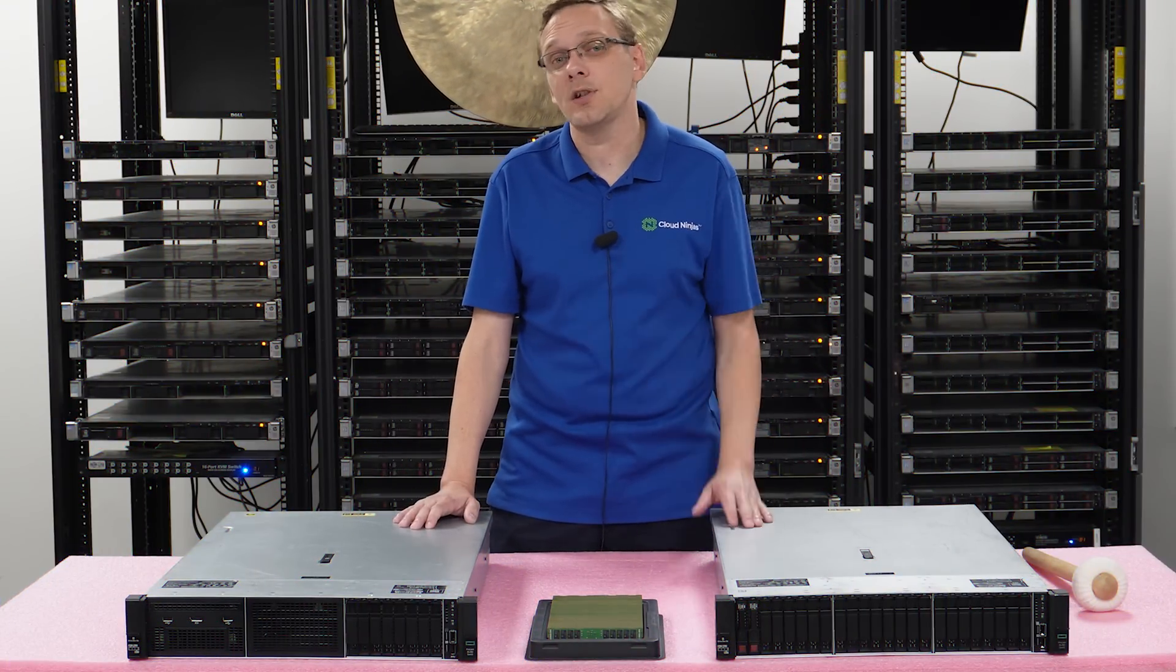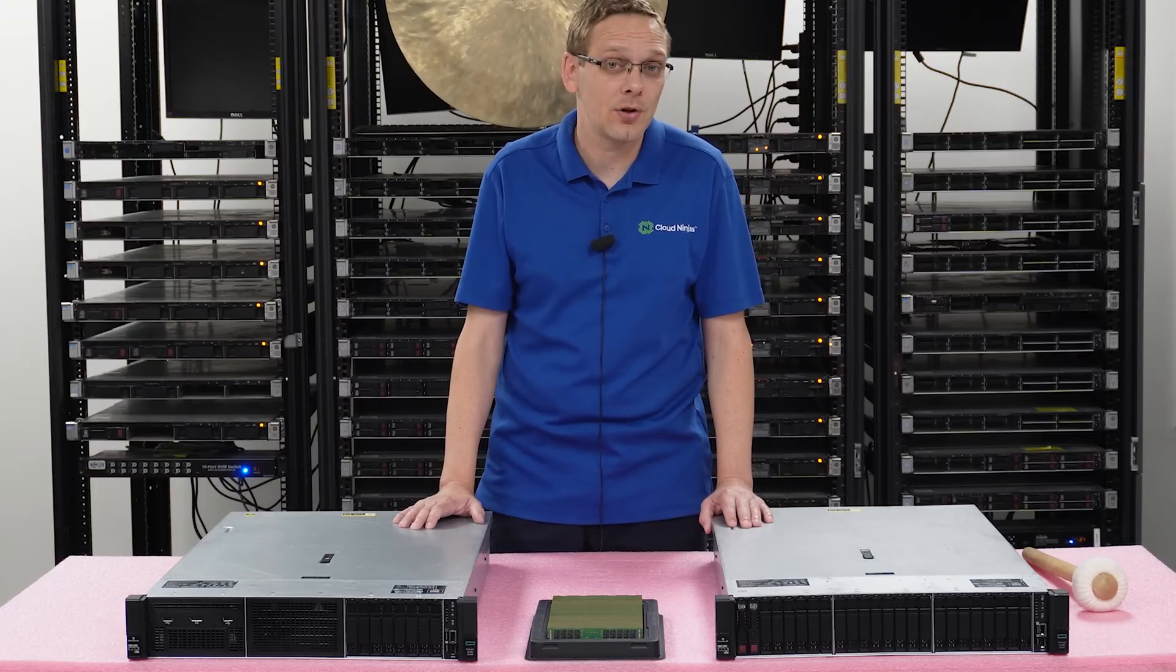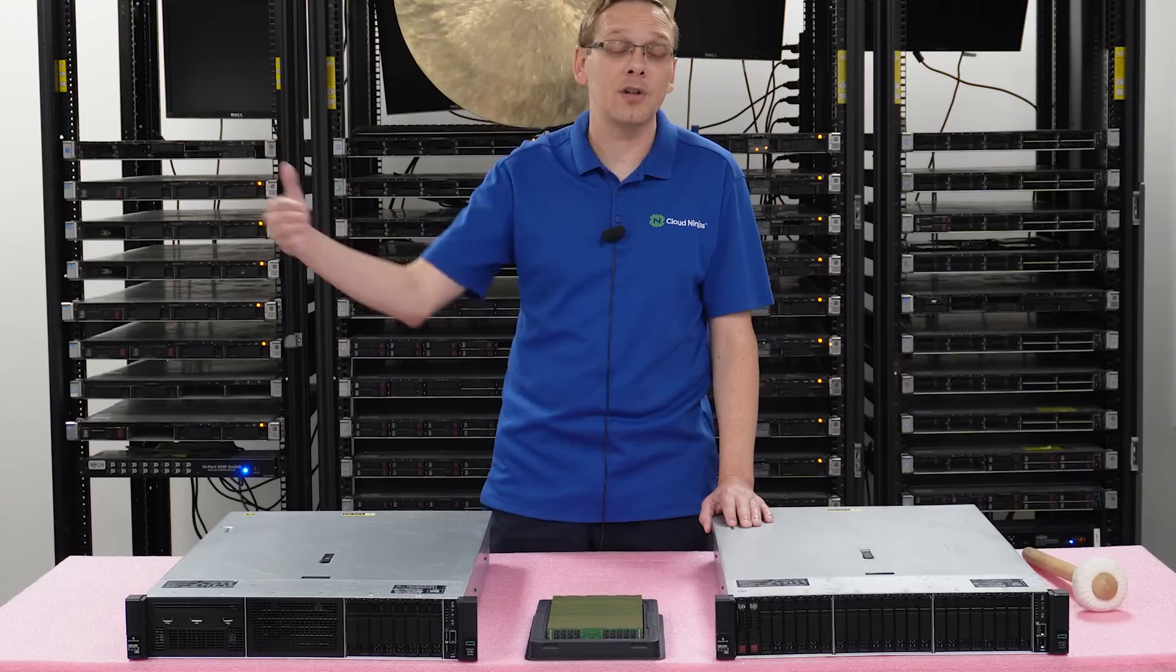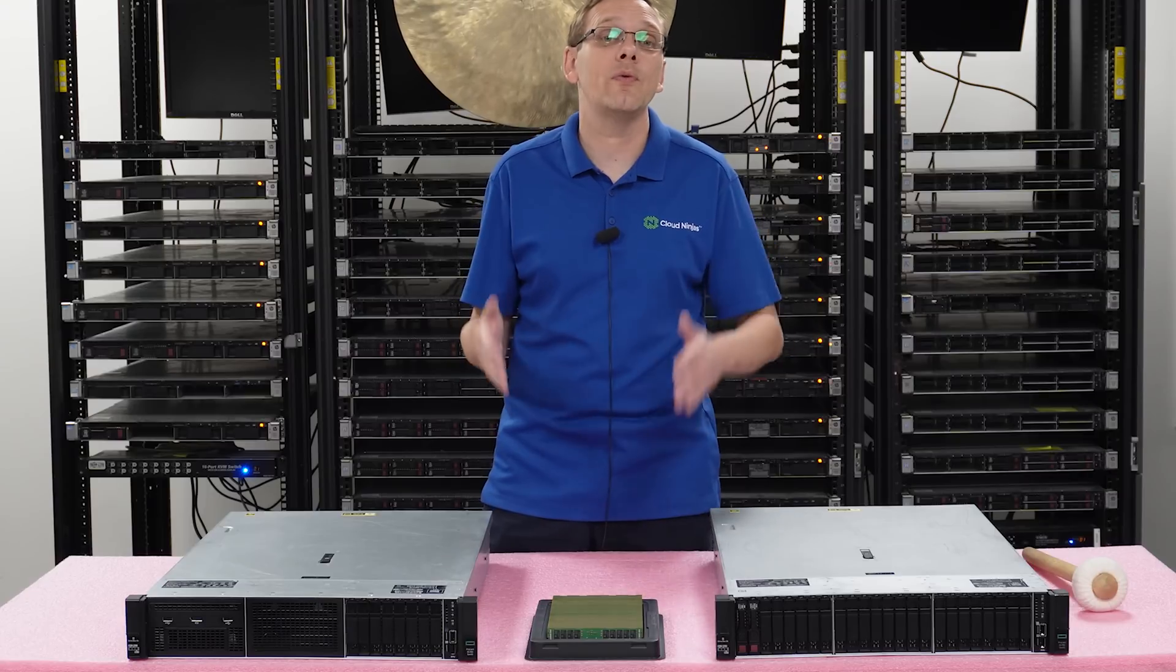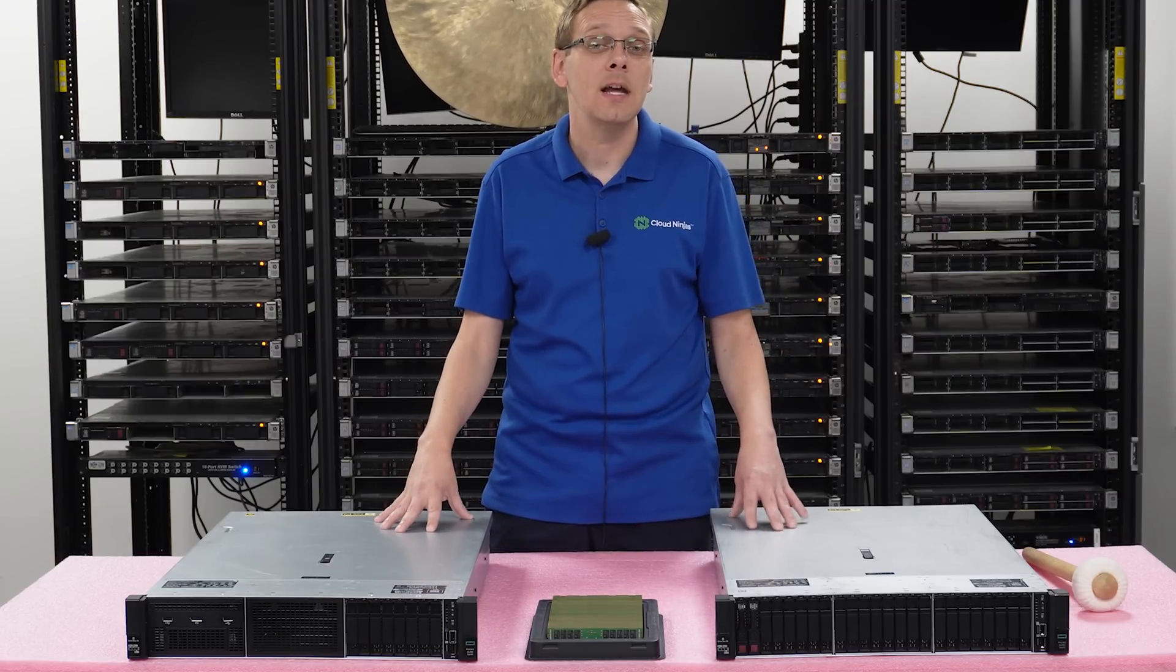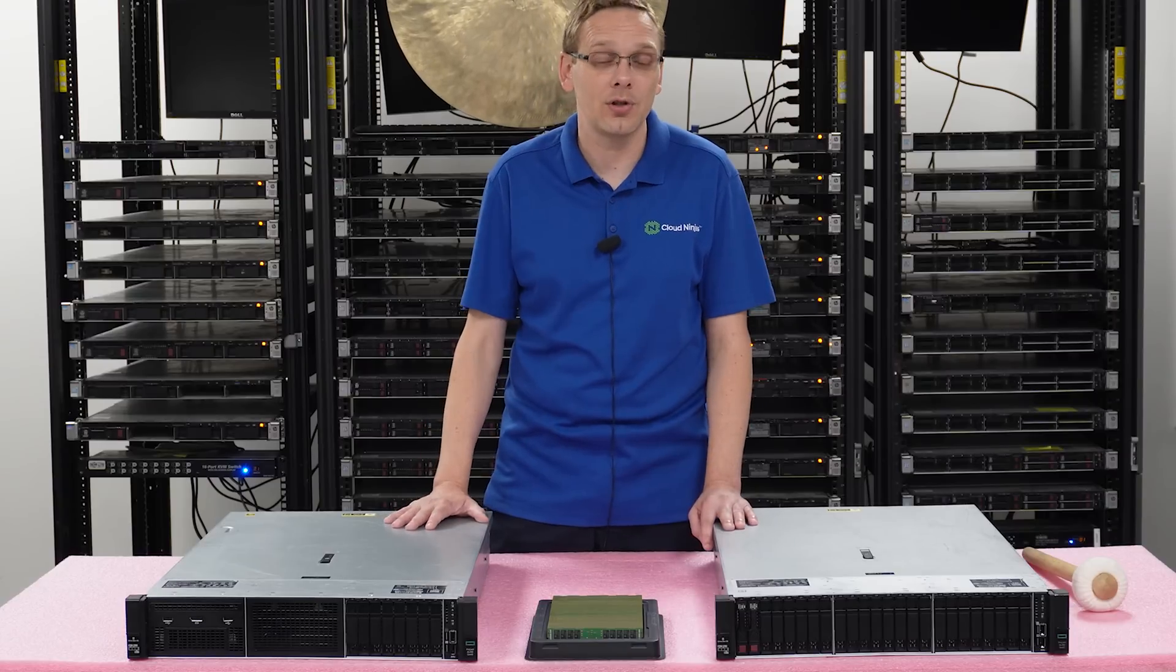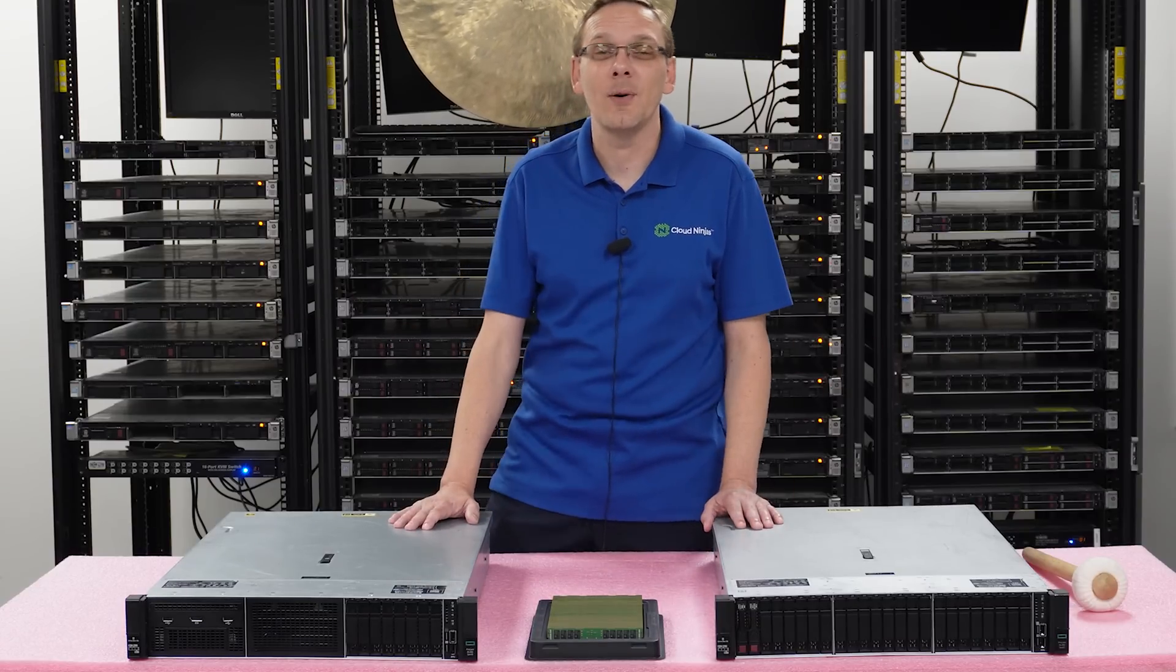Now if you do have a second gen scalable proc, you can use 2933 and you can use 3200, but do note that 3200 will not actually function at 3200. It will clock down to 2933, which will be the true fastest speed that you can get with this gen 10 box. And again, you have to have a second gen scalable proc in order to do that. So that was a lot to say just about speed.